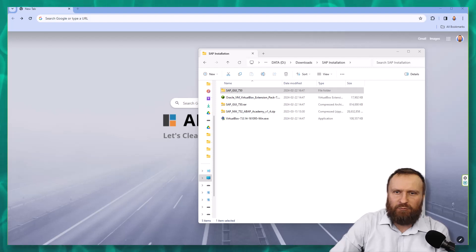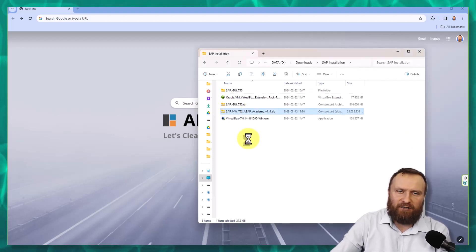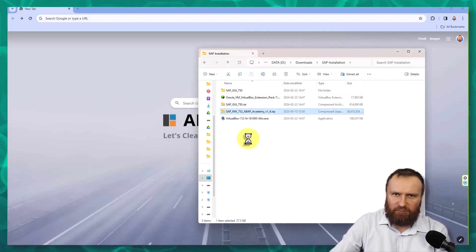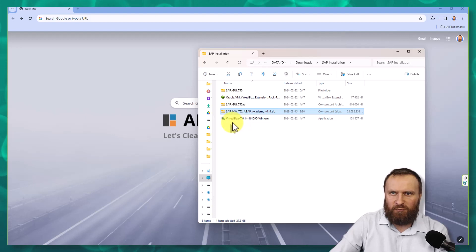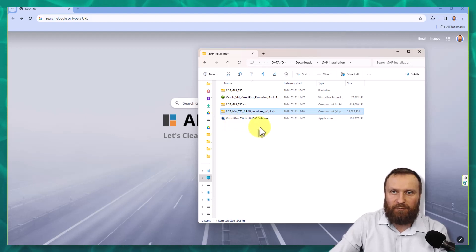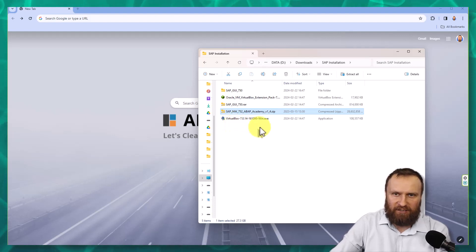Before you start with this step, just make sure that the whole zip file is already downloaded. You should be able to see it in your downloads folder. In my case, it's already here.